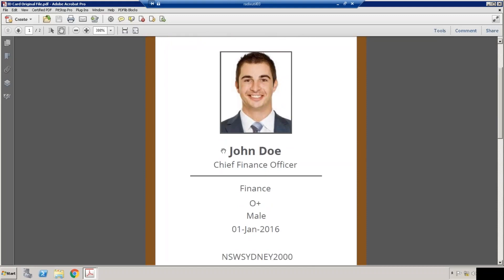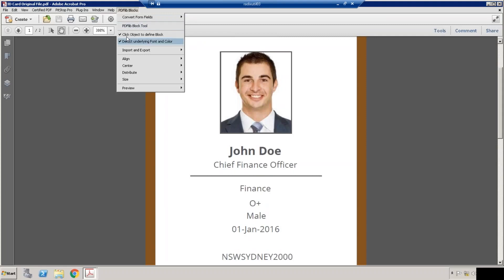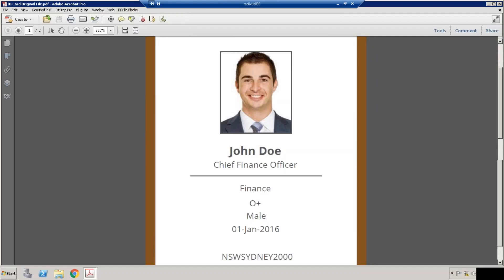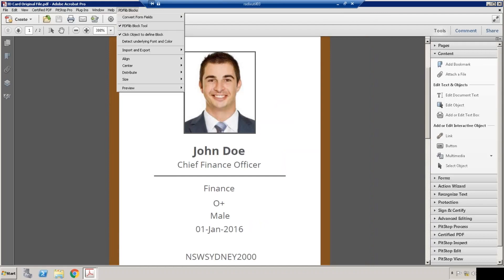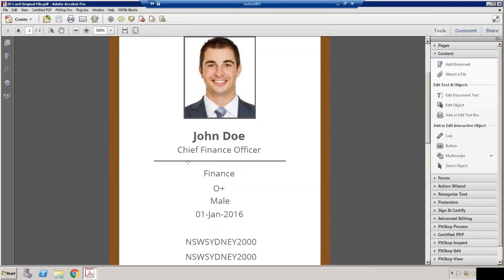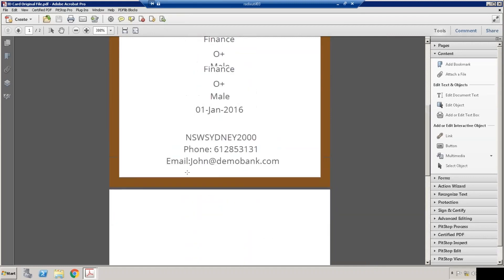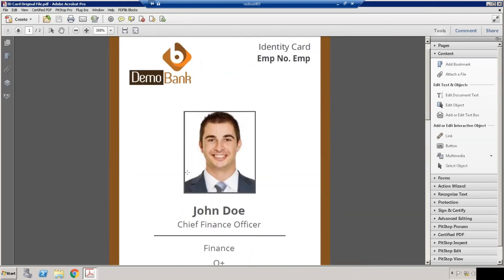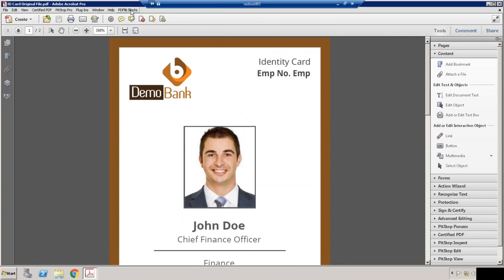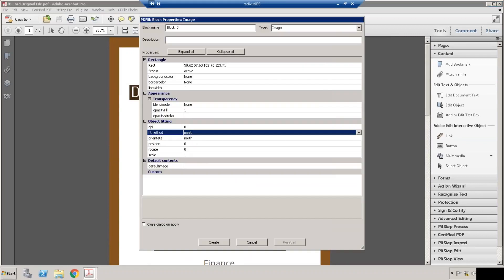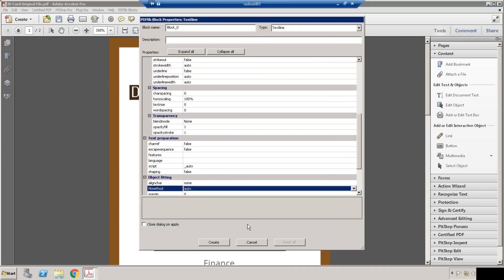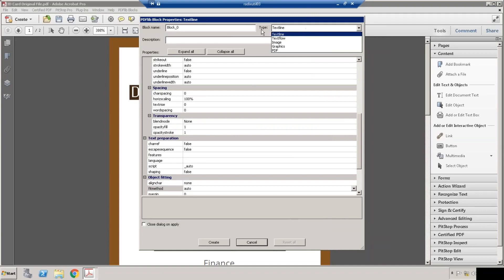We need to create a block for each field, for each variable field. So now let us start creating a block for name first. For creating any blocks, first we need to enable these three options. The first one is to create blocks, and the second one so that we can have the tool option, and the third one so the system can detect the default font and font style which are used in this particular PDF.